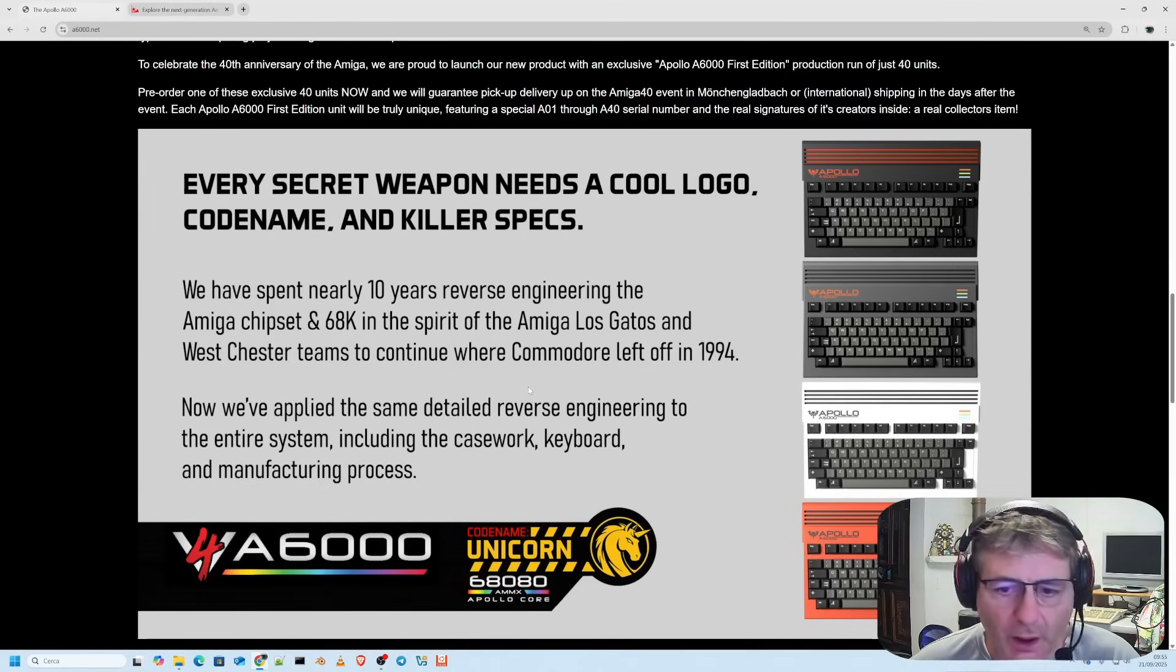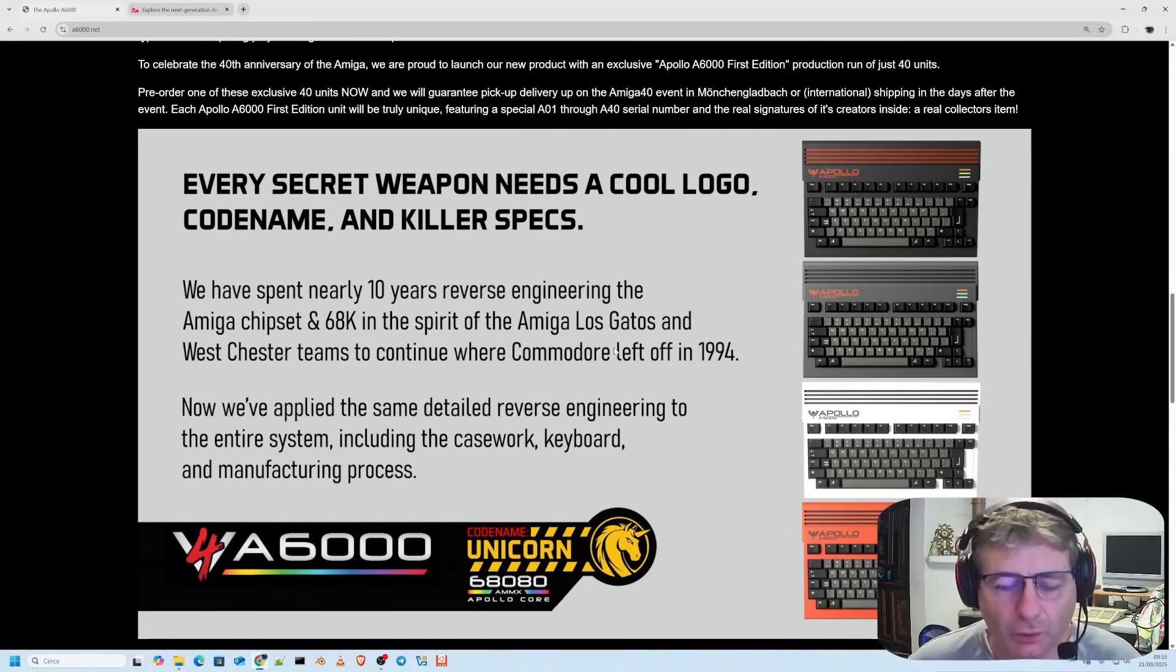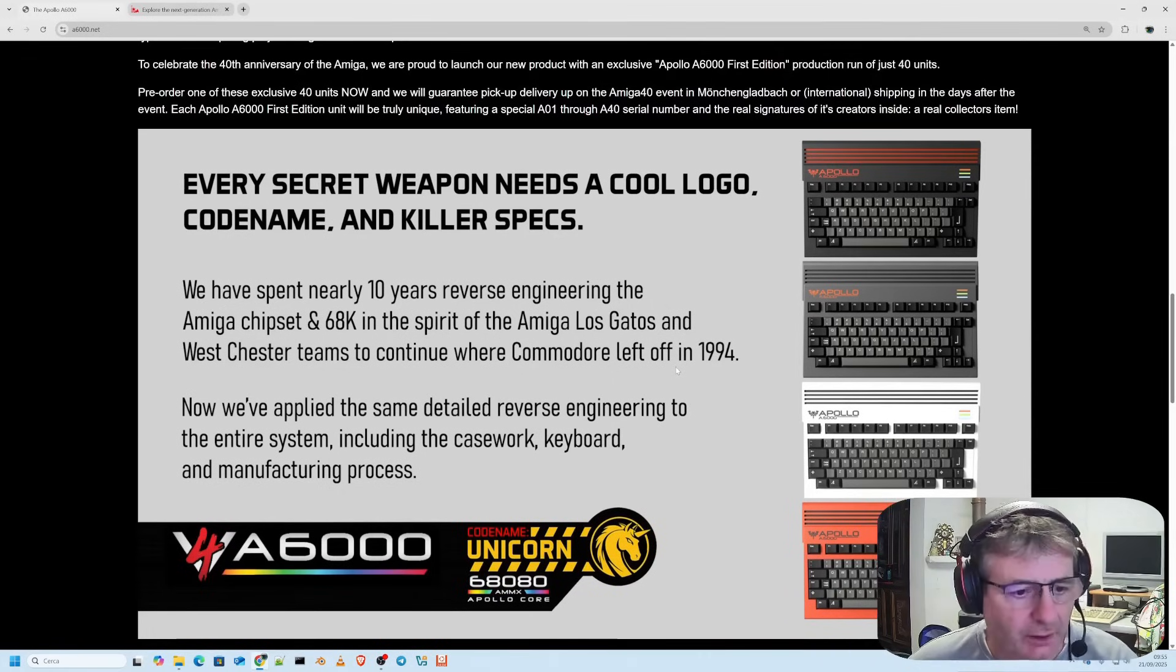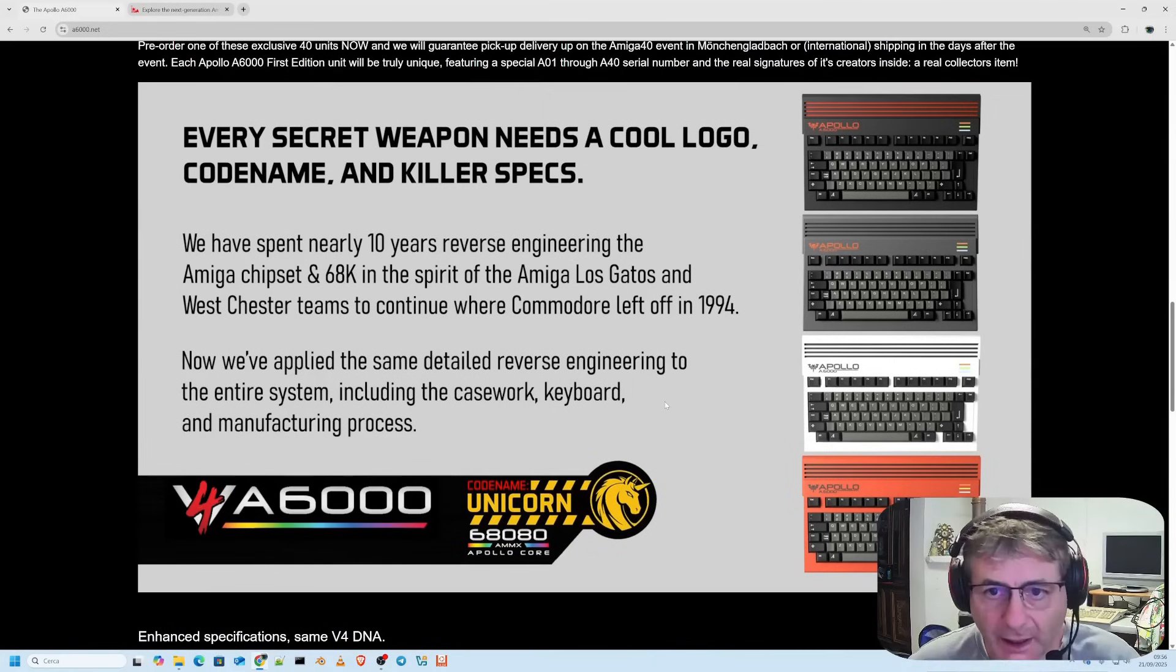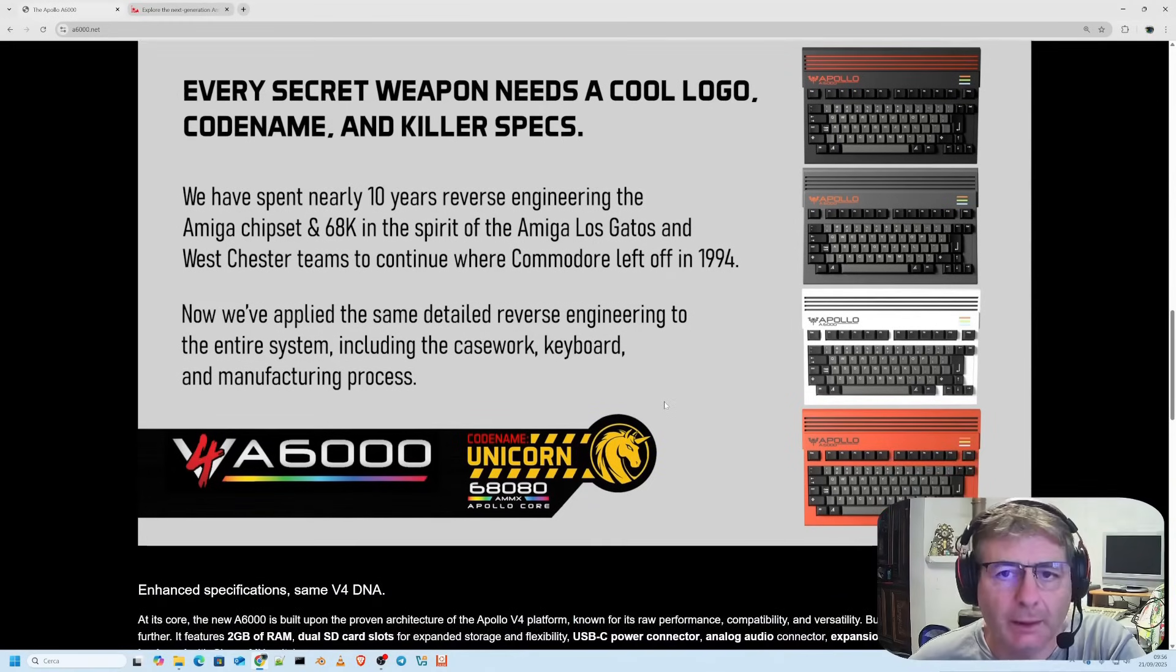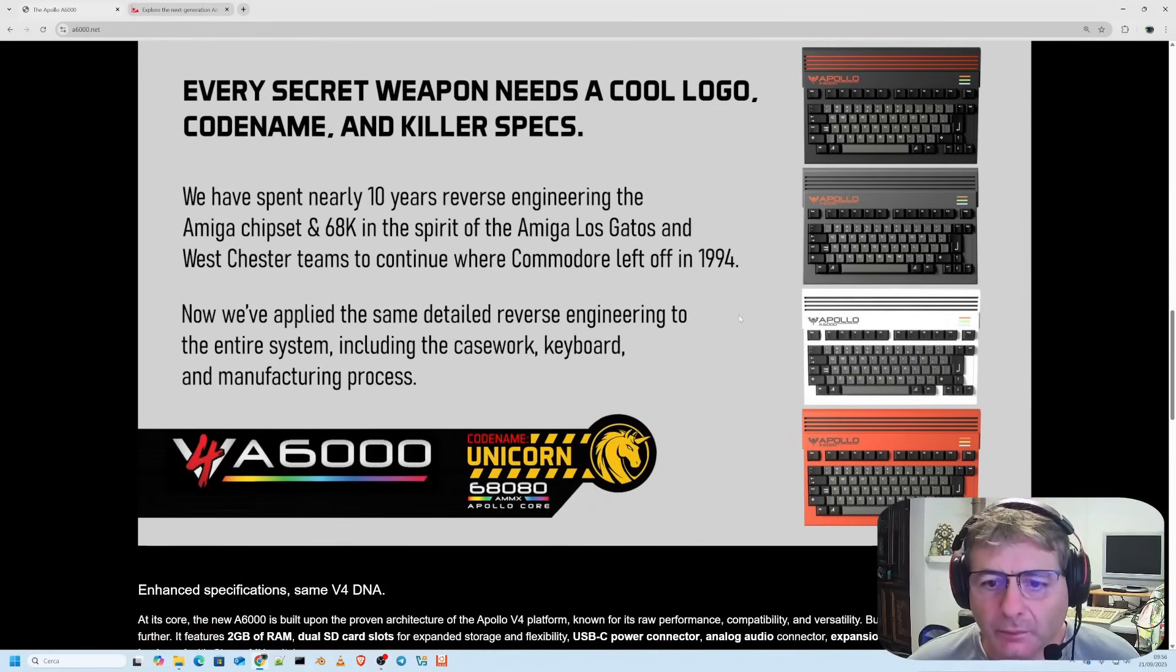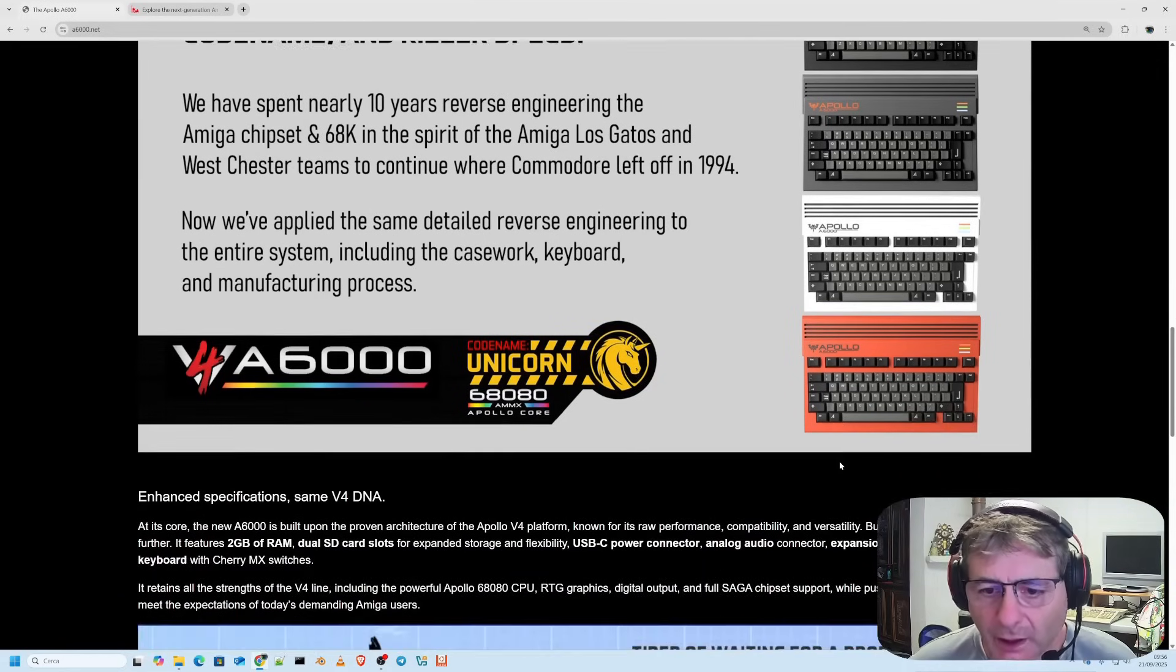It has a compartment for a mechanical keyboard with cherry MX switches. By the way in a previous video I had made my Commodore 64 also using this mechanical keyboard with actual Commodore 64 keys. Of course it retains all the strengths of the previous V4 line. Here we come to the powerful Apollo 68080 processor. It really is an evolution of what the Amiga was. The Amiga is back but now the Amiga has something extra. We have RTG graphics, digital output and full support for the Saga chipset pushing the limits even further. As you can see it's available and will be available in different colors. I'll leave you the link in the description. The colors are very beautiful and carefully chosen.